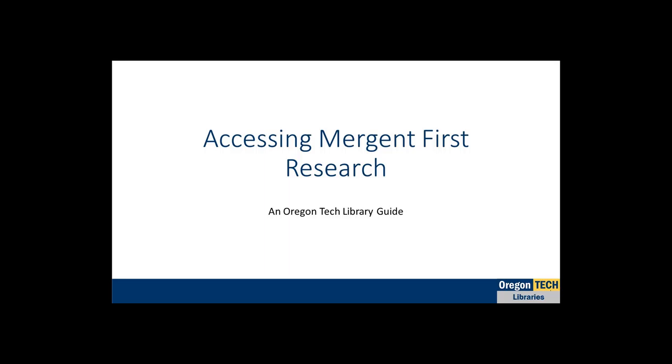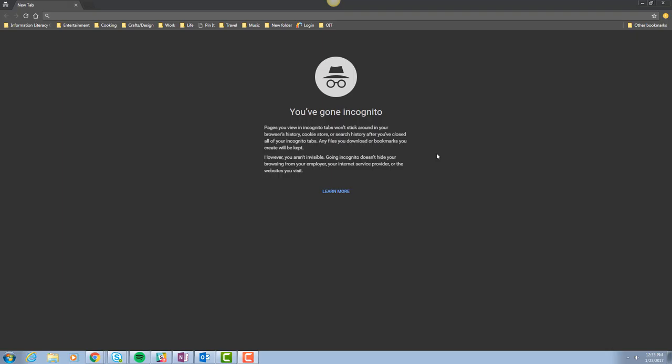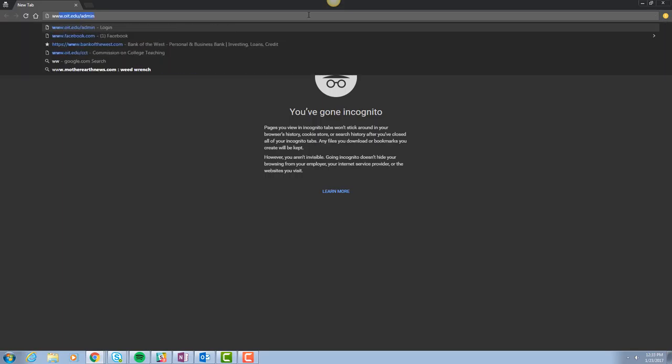Locating Industry Reports with Mergent First Research. To begin locating industry reports, we'll go to the Oregon Tech Library website at www.oit.edu.